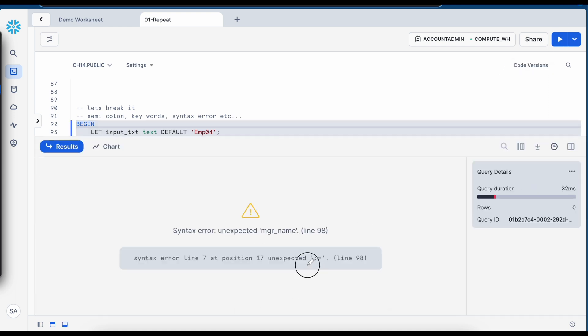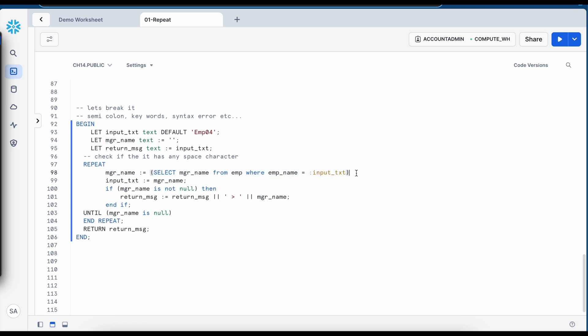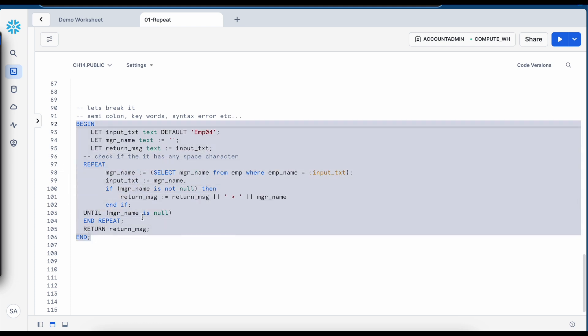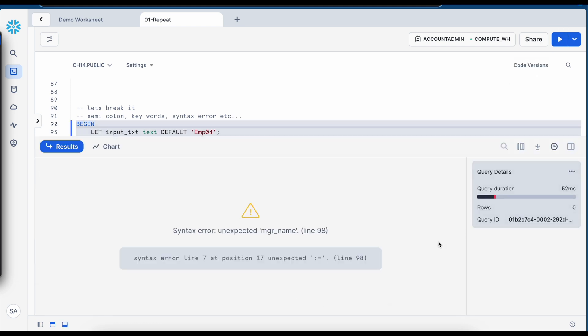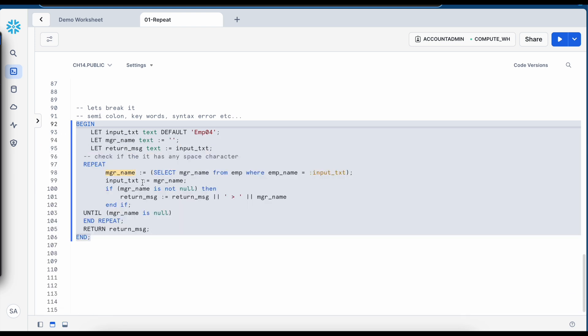So it says something is unexpected at line number 98 and if I say this is line number 98 so it has somehow recognized that there is a problem. So let me put it back and let me remove this semicolon. Now this is line number 101.